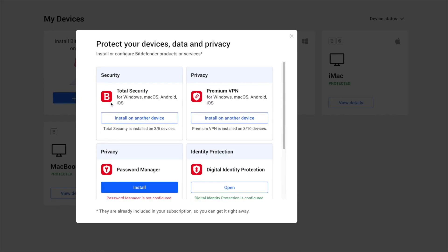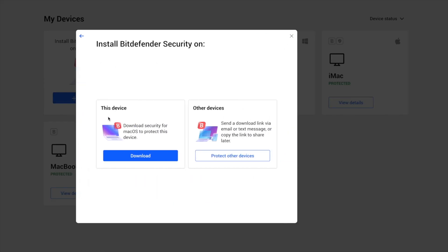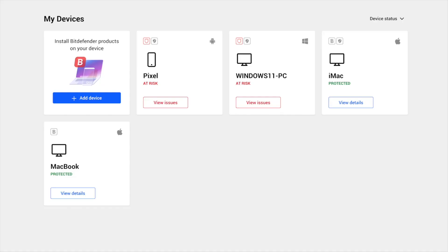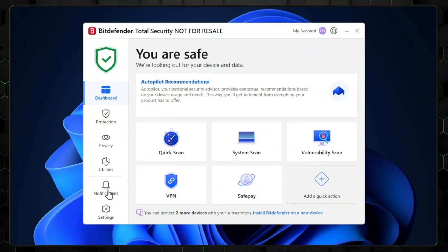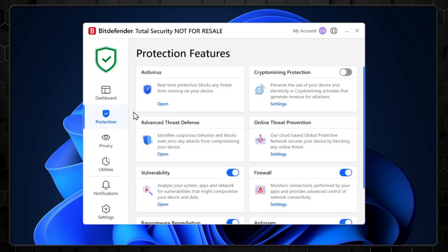Once you've purchased your Bitdefender subscription, the next thing you'll want to do is download the DMG file. This is how you install the application on your machine, whether you're on macOS, Windows, or any other device. Make sure you don't have anything that could conflict with this software already installed — that includes other VPNs or antivirus software. Bitdefender is extremely safe and super reliable, so you don't have to worry about downloading something sketchy.